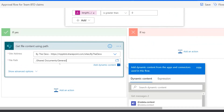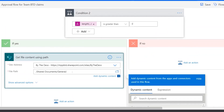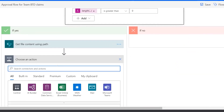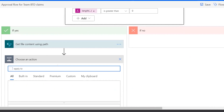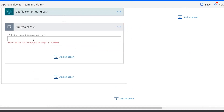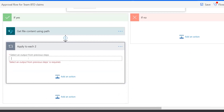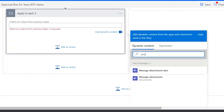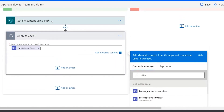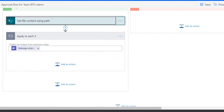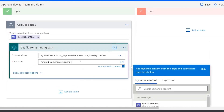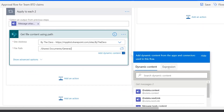We want to get each attachment individually, so this needs to be inside an 'Apply to each' loop. I'll add an 'Apply to each' control and set it to iterate over the 'message attachments' array. Then drag the 'Get file content' action into this loop. For the file path, I need to provide the attachment name, so I'll write an expression for that.